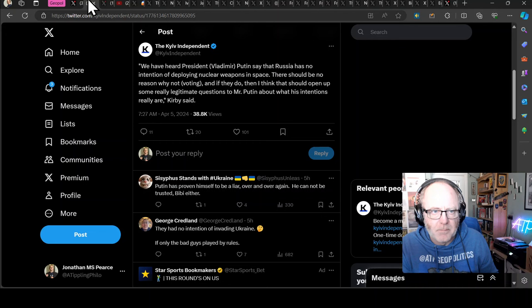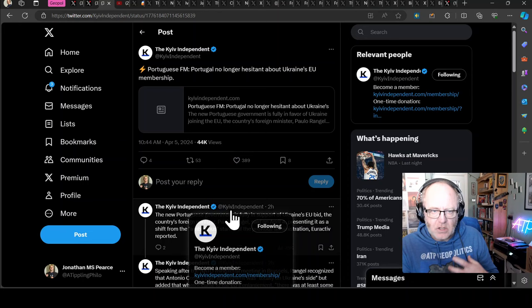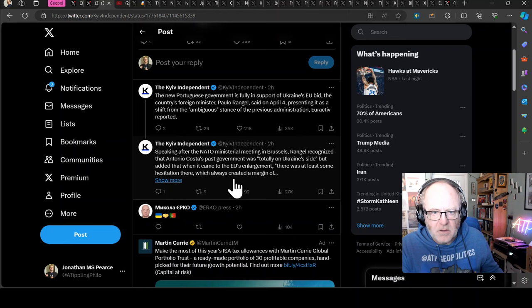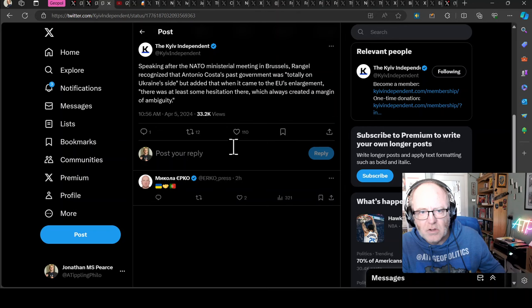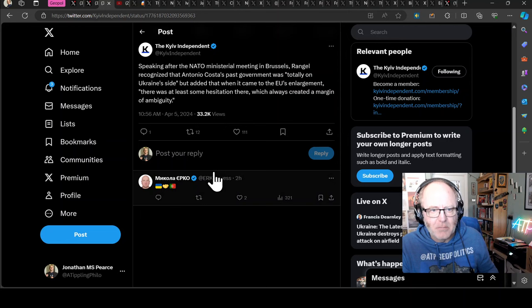Portugal is no longer hesitant about Ukraine's EU membership. The new Portuguese government is fully in support of Ukraine's EU bid. Foreign Minister Paolo Rangel said on April the 4th, presenting it as a shift from the ambiguous stance of the previous administration. Rangel recognized that the past government was totally on Ukraine's side, but added that when it came to EU's enlargement, there was at least some hesitation there which always created a margin of ambiguity.